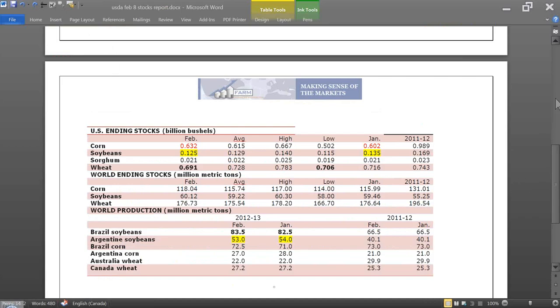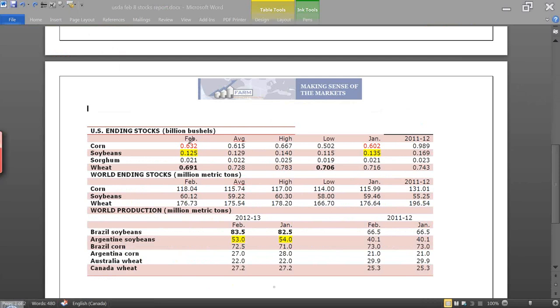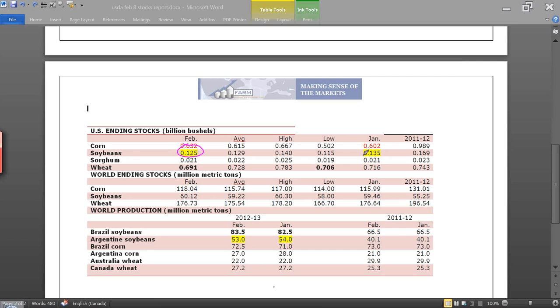So what else was interesting in this report was the soybean carryout in the States. They dropped it down at 0.125 and of course if you remember last video I did, that 0.100 is considered a zero carryout in the States. So we're etching ever so closely to a zero carryout in soybeans as they have Brazilian-Argentine problems getting their product to the coast in order to export it.